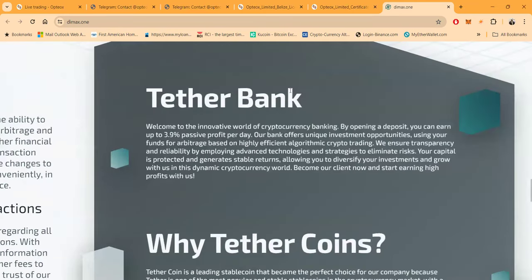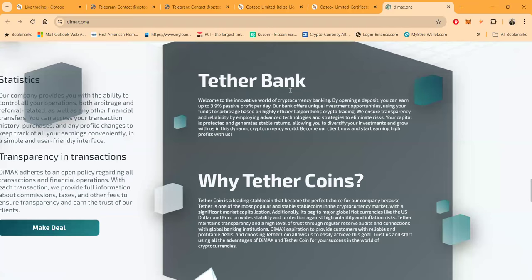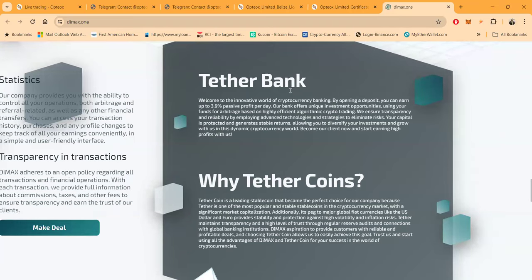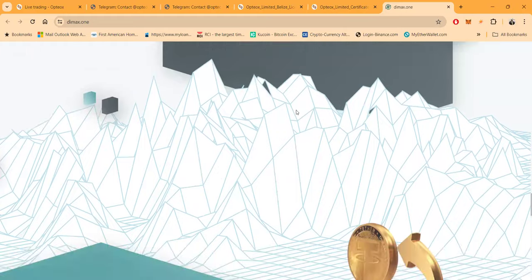What is the Tether Bank? Let's look at this. Welcome to the innovative world of crypto banking. By opening a deposit folks, you can earn up to 3.9 percent passively. Their bank offers unique investment opportunities using your funds for arbitrage based on highly efficient algorithmic crypto trading. We ensure transparency and reliability by employing advanced technologies and strategies to eliminate risk. Your capital is protected and generates stable returns, allowing you to diversify your investment and grow with us.